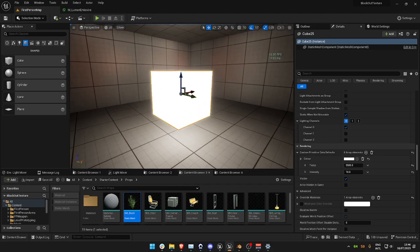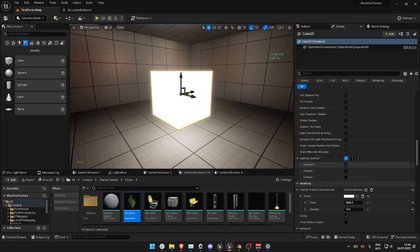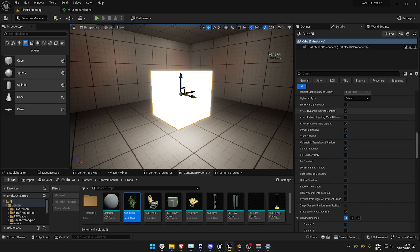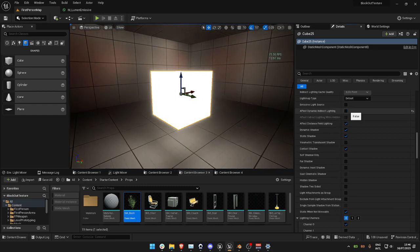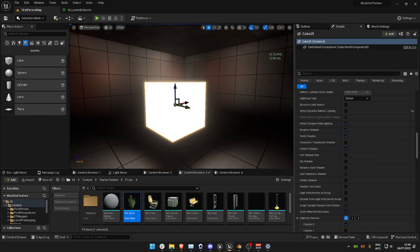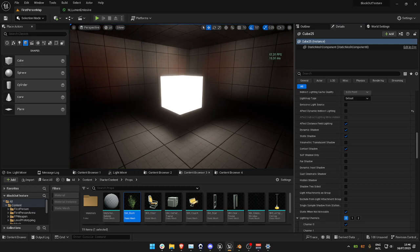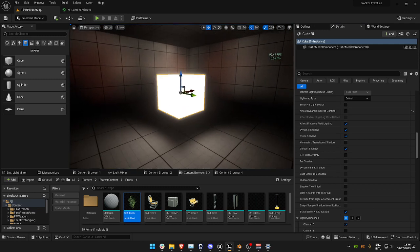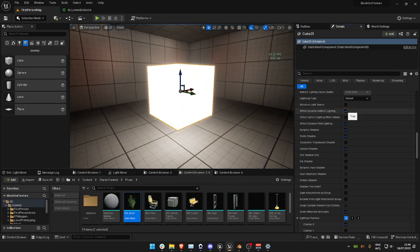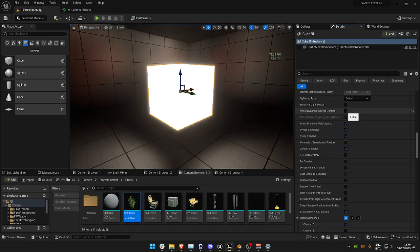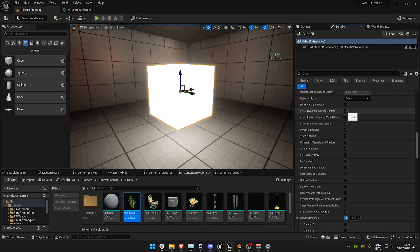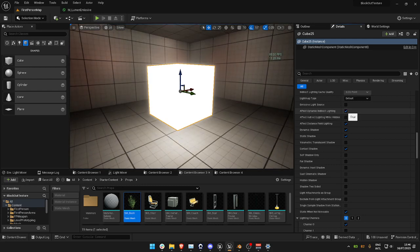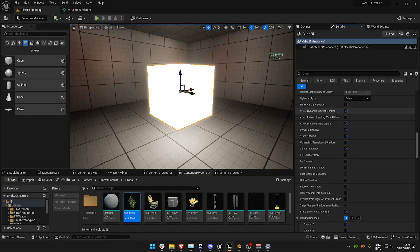By default in 5.2, a lot of these settings are set on by default, but the Affect Dynamic Lighting is where you'll see that the larger area of influence is going to come from. This Indirect Lighting is the big key one. So in old Unreal Engine versions, this might be turned off, so you're going to start by turning that on.